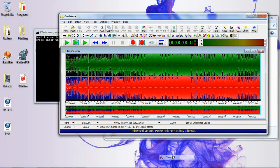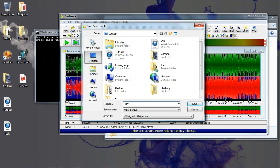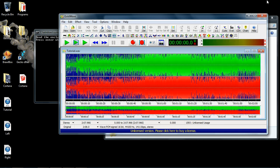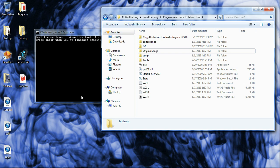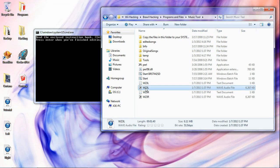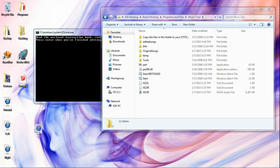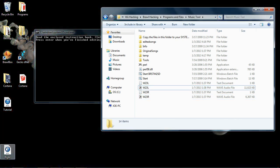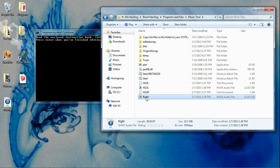Right-click, hit Channel again. The bottom one should be highlighted. Same thing — Save Selection As. Name it 'right,' or whatever. You're pretty much done with this part. Minimize or close it. Now delete the W23L file and drag in the file named 'left' into the Music Tool folder. Rename it to W23L. Do the same thing with the right one — delete W23R, drag it in, and rename it to W23R.